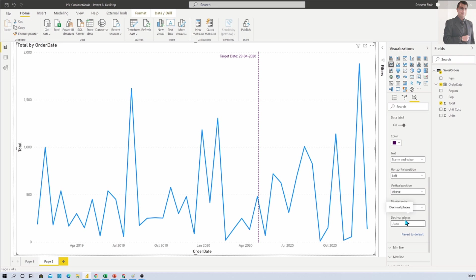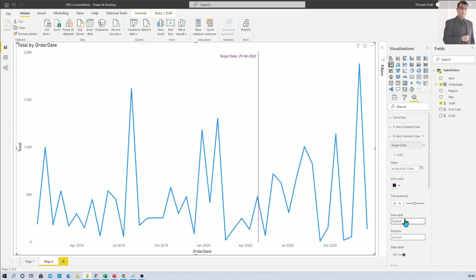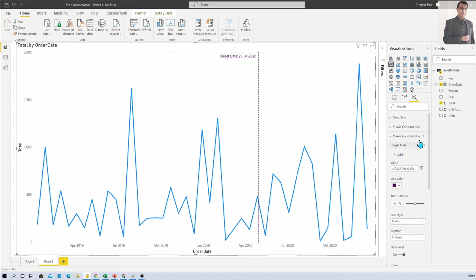Also one more important thing: This X axis constant line only supports two data types at this moment - number or date. If you have any text data type on your axis then you are not able to see X axis constant line. Consider that point and choose the data type wisely.